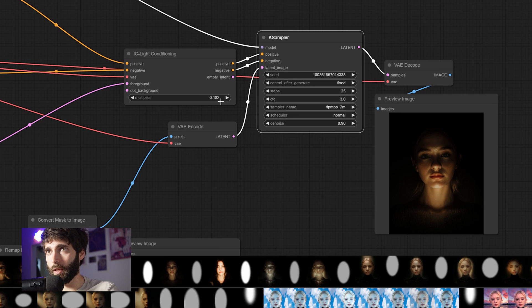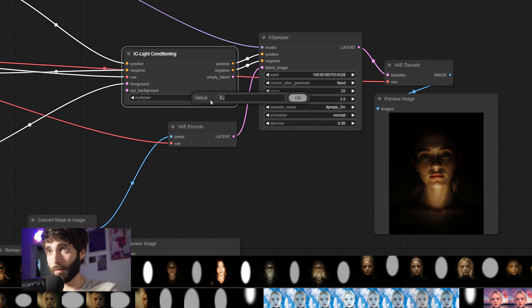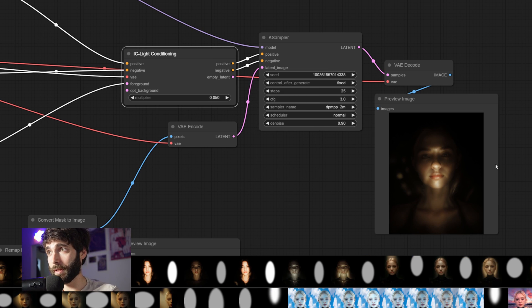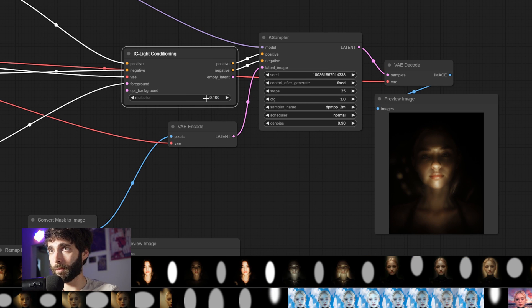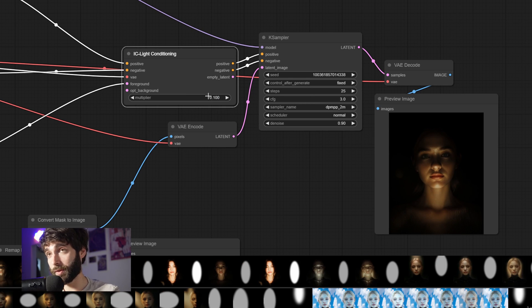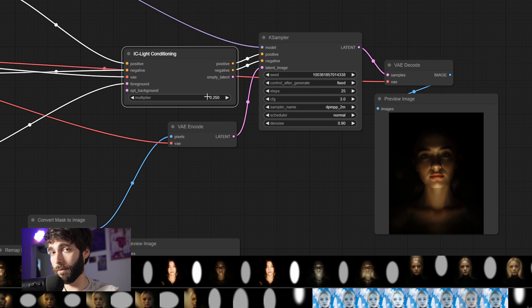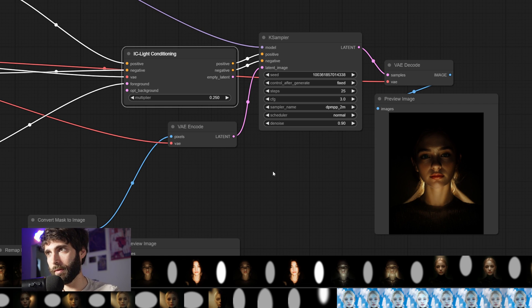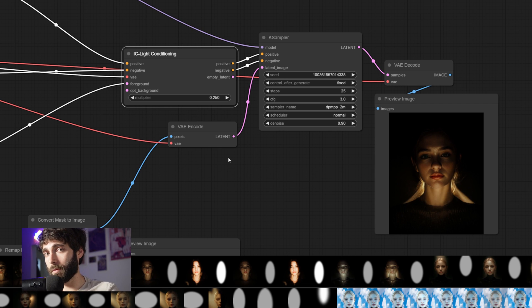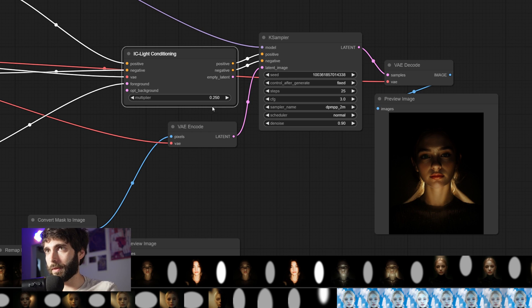Now, the last thing that we need to look at is the multiplier. Let's see how the multiplier works by going down all the way to 0.05. And you can see that the image is a lot undercooked. Now, let's go to 0.1. And the image starts to get right. Let's go all the way up to 0.25. And the image is a little bit overcooked. Now, this might not be as apparent with this kind of light source. But you will see with the background workflow that the multiplier is really important.